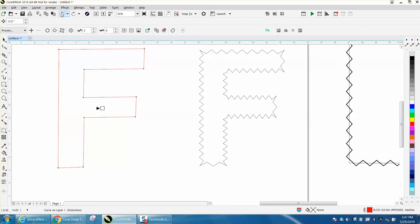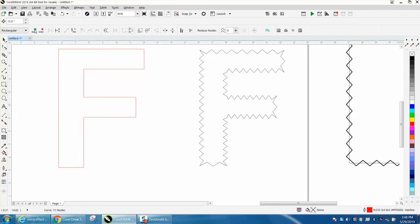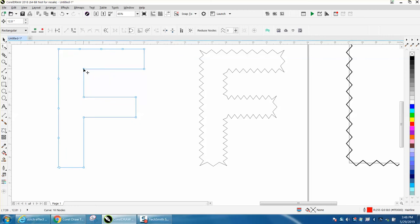So we need to add nodes to this process, and that's pretty easily done. Just take your shape tool and select one of the nodes in a corner, then add to it. It's adding it to the left, so we need to add about like that. We'll go to that one and add two clicks. It's basically Corel going that way around the object when we're adding.